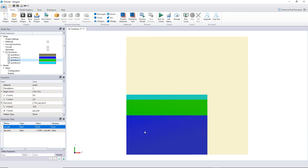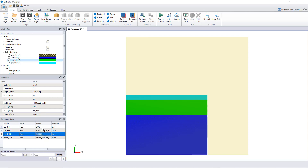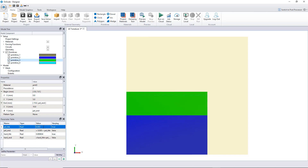Now I need to do the same for the hard epoxy material. I'll create a variable called 'hard_THK' — this will also be a varying variable — with an initial value of 0.000634, which is the current value. Then I'll create another one called 'hard_end', which will not vary, and will be equal to hard_THK plus PZT_end. This equation links the end position of the hard layer to the thickness of both layers.